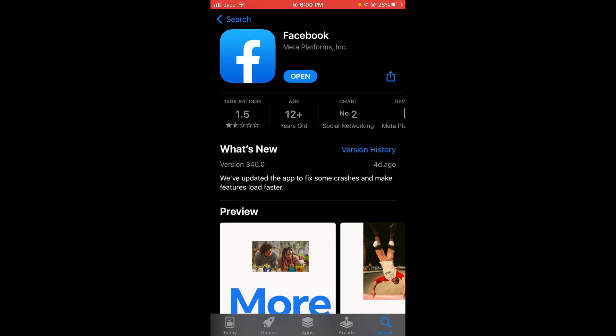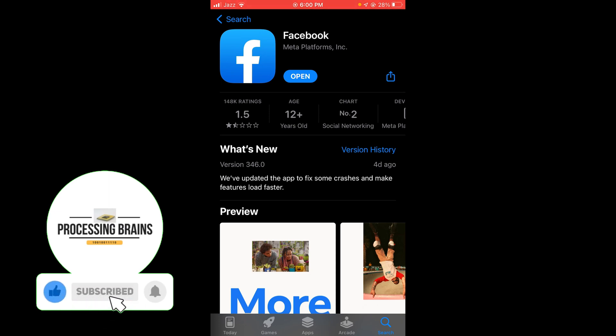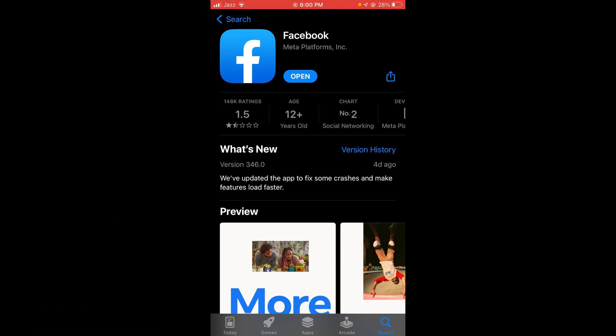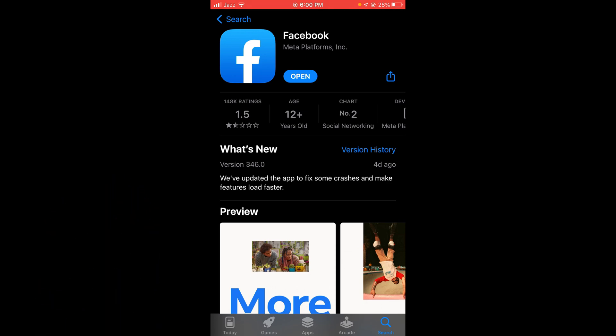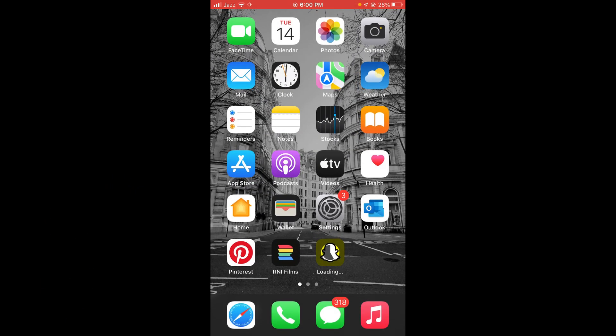Tap on that blue button and your Facebook application will be updated. So this was the process by which you can update your Facebook. If you find this video helpful, then please like, share, and subscribe before leaving. Thanks!